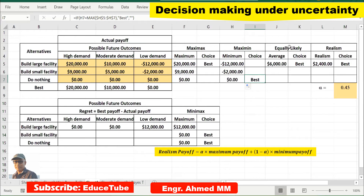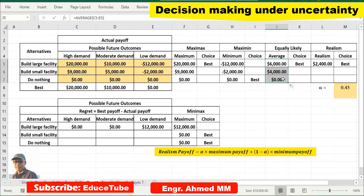Now for equally likely — each possible future outcome has an equal probability of occurrence, so we choose the alternative with the best weighted payoff, which means average. Using the AVERAGE formula across the three demand scenarios, build large facility gives 6,000. Pulling the formula for the others, Excel automatically marks the best. Equally likely says to choose build large facilities.